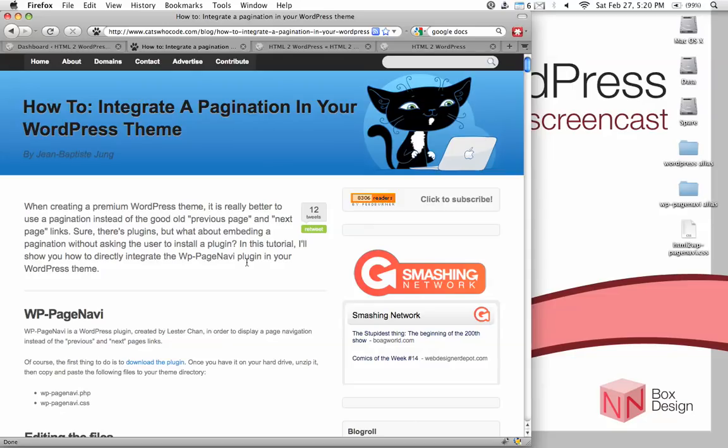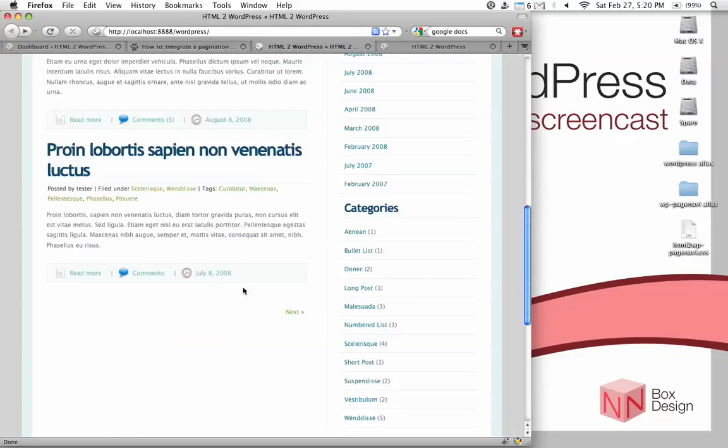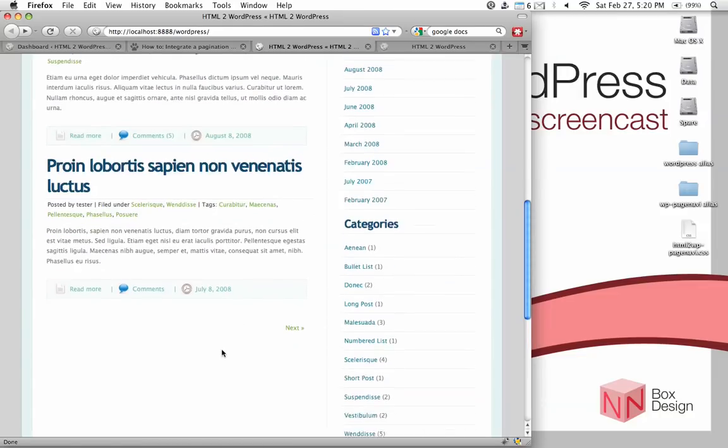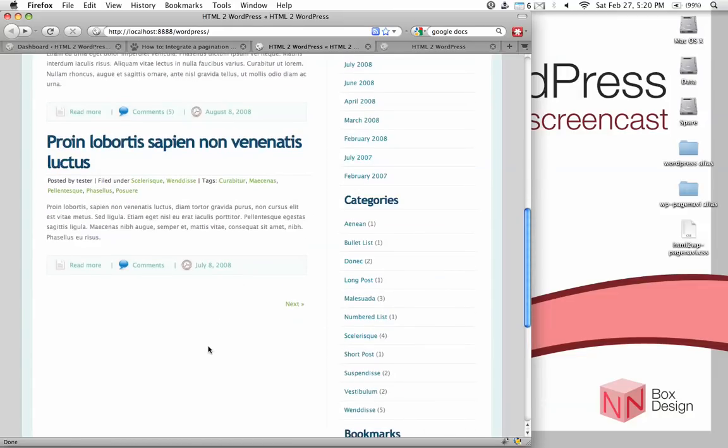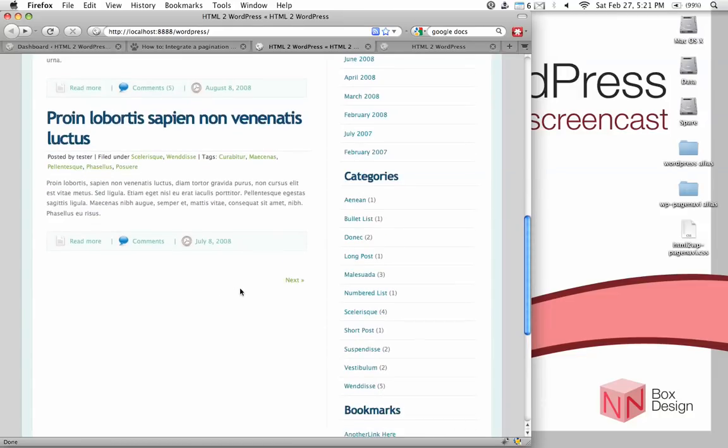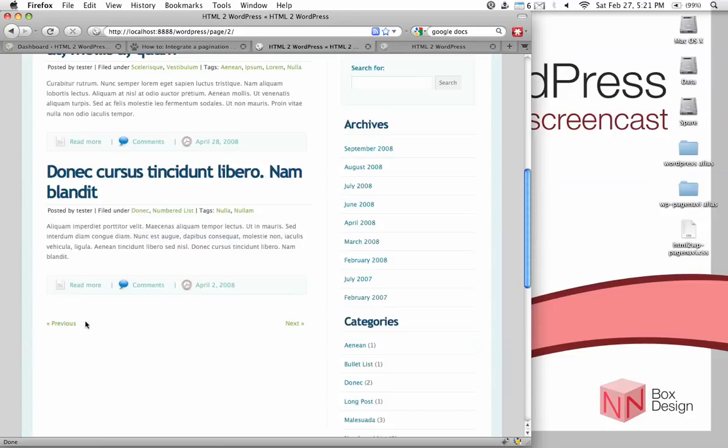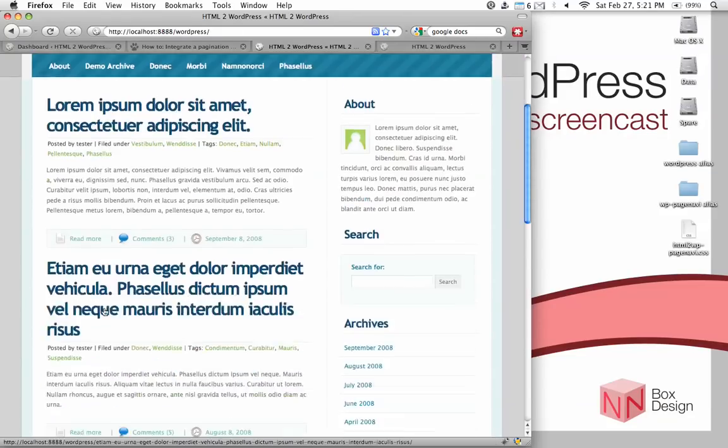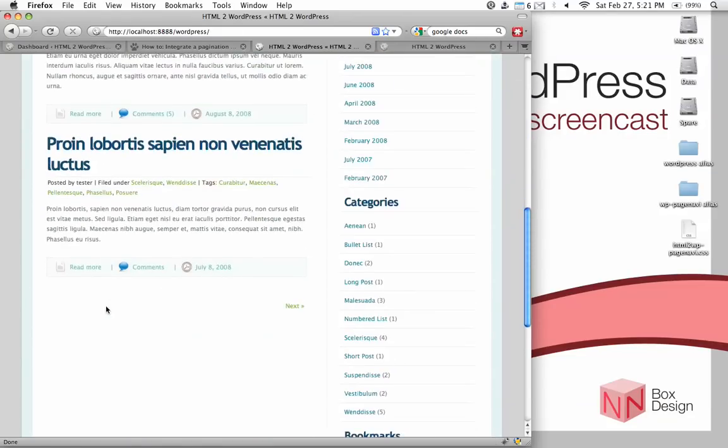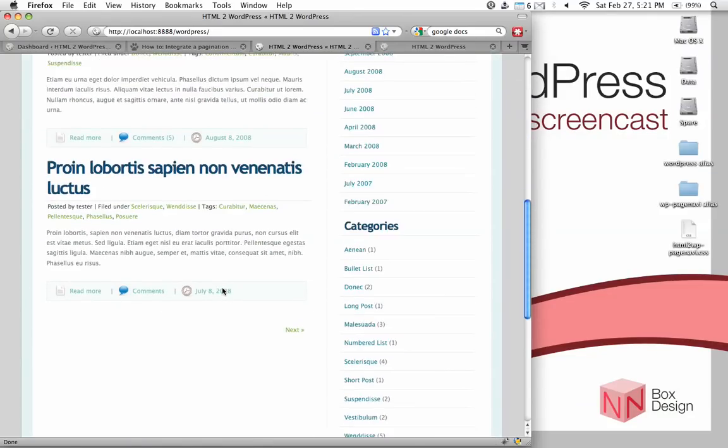So now, let's look at our existing site. Currently, in our site, you will see that we don't have a pagination system. Instead, we have a series of next and previous links to navigate the pages of our contents.